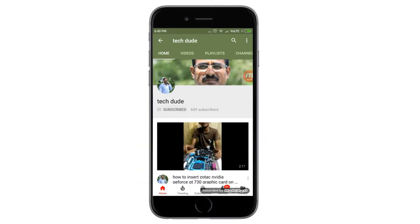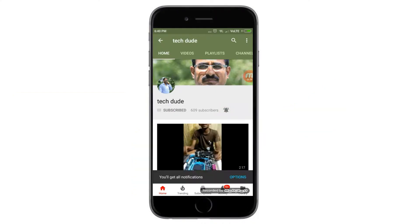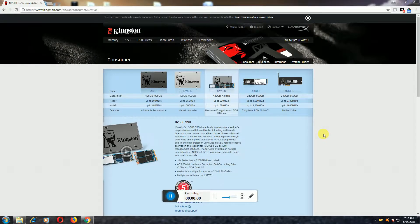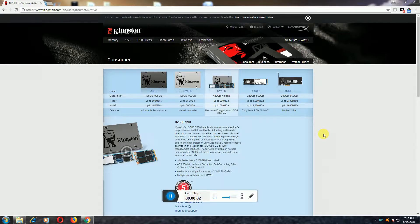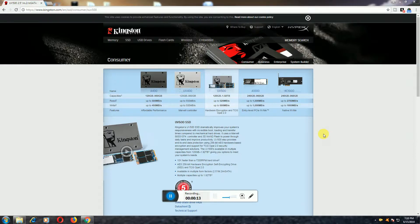Subscribe to Tech Dude YouTube channel to get latest technology videos. Hi guys, what's up, this is your Tech Dude. Today I will explain the Kingston SSD UV500 120GB SSD: what are the requirements, what is the speed of data transfer, and read and write processing. I will tell you step by step.